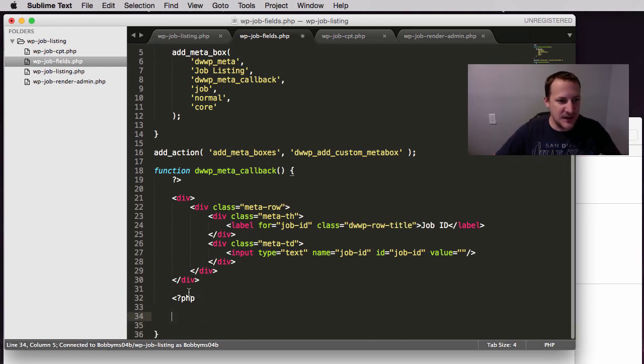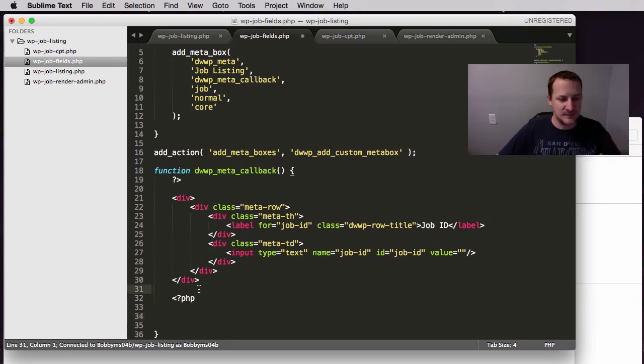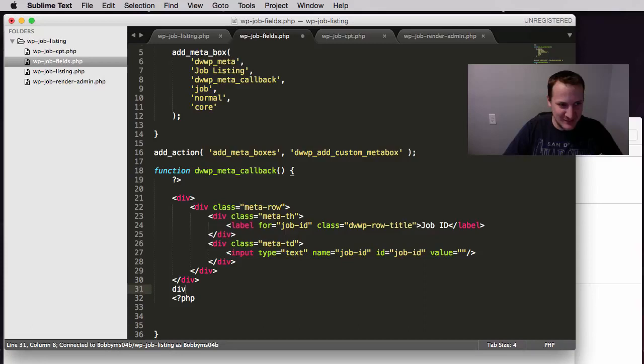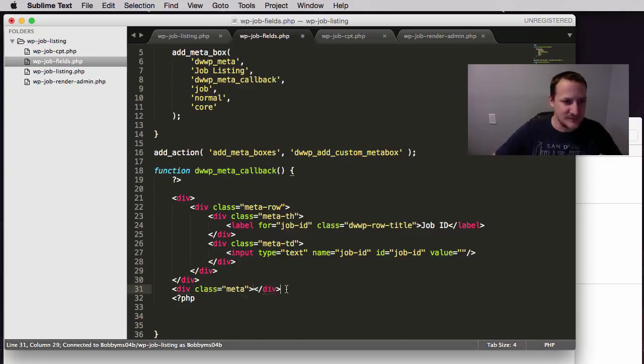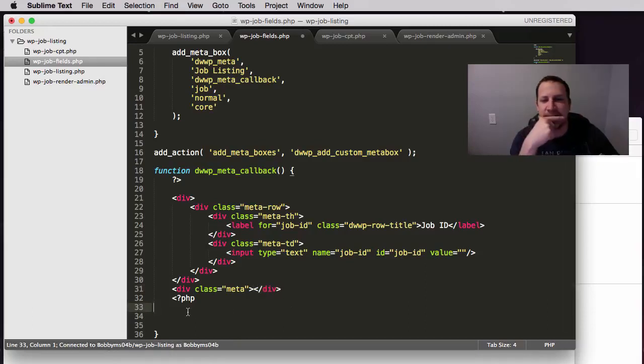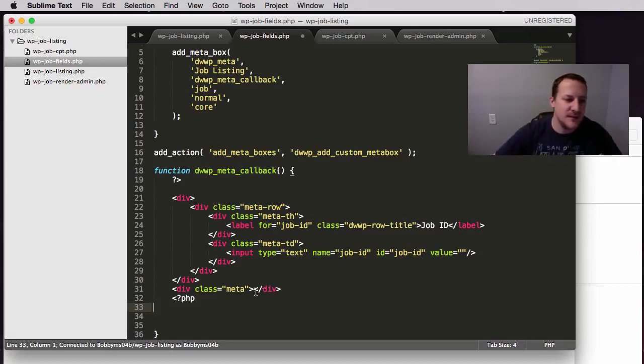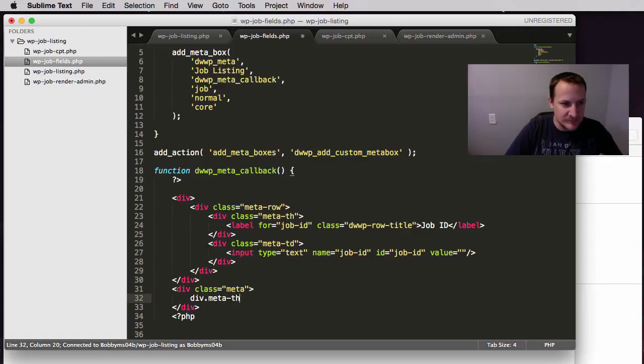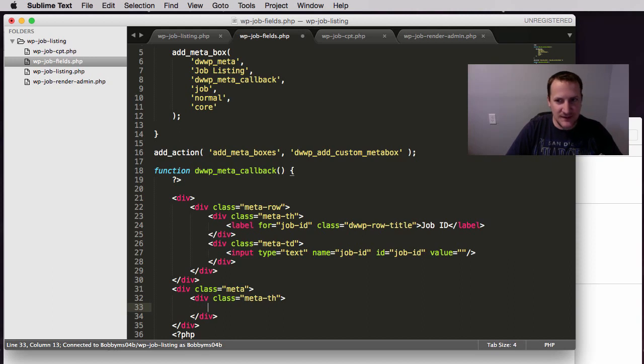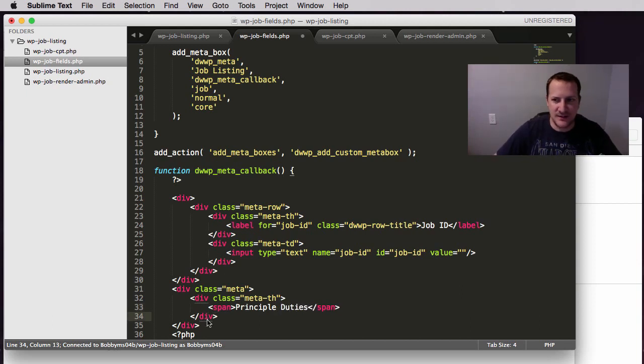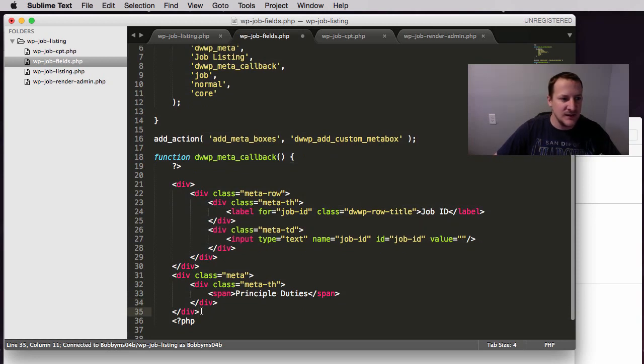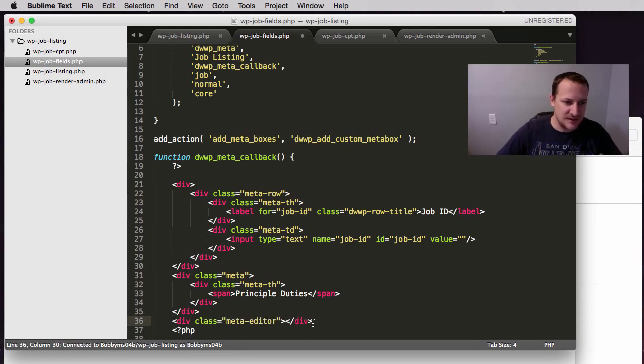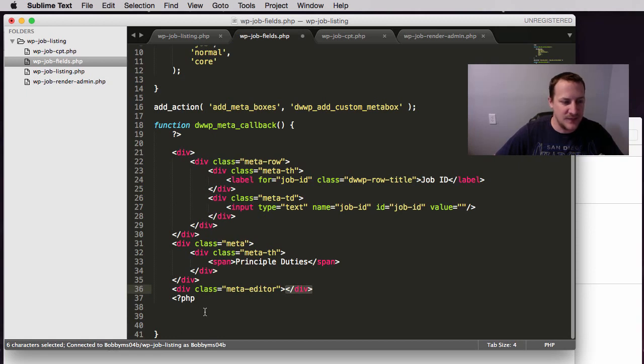So we're in our PHP. So we have to be back in our PHP for this because it uses PHP. I do want to do one thing really quick though. So I do want to make this div with a class of meta row. Meta row. And then I'm going to do my first div of meta table head. So this is all the same as the other ones we did. And then inside of here, I'm going to put a span and it's going to say principal duties. That's what this editor section is going to take care of. And then I'm going to do one more div of meta editor. So that'll be the custom class that we use to handle this editor.